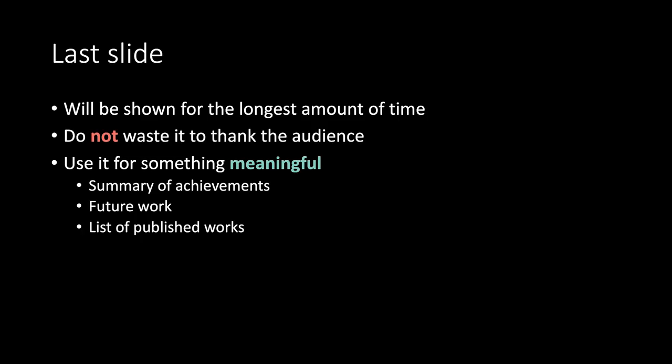If you enjoyed the video feel free to like it, subscribe to the channel, and activate the notifications. You can also find my digital persona on Twitter. Goodbye. Thank you.